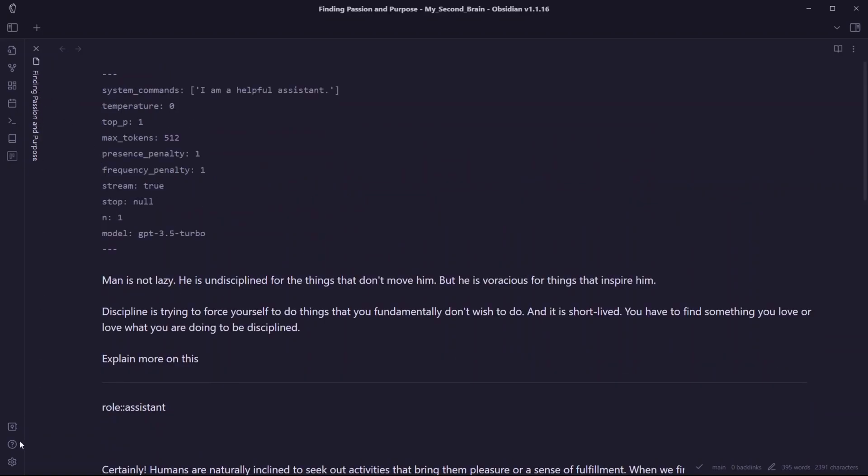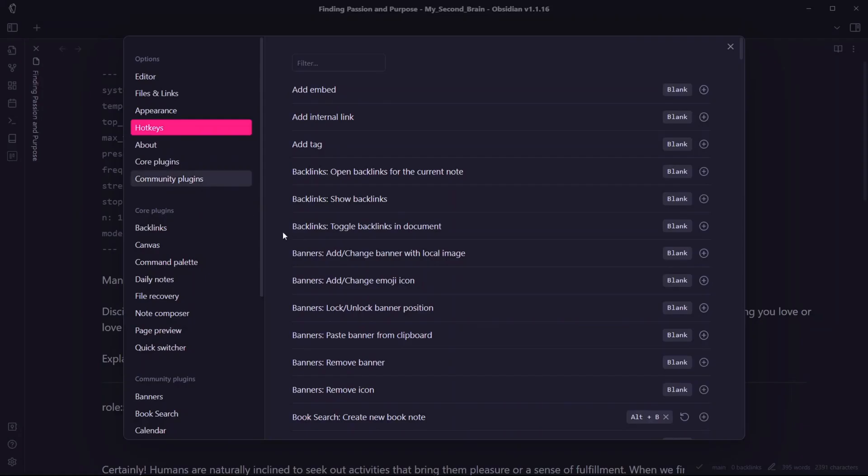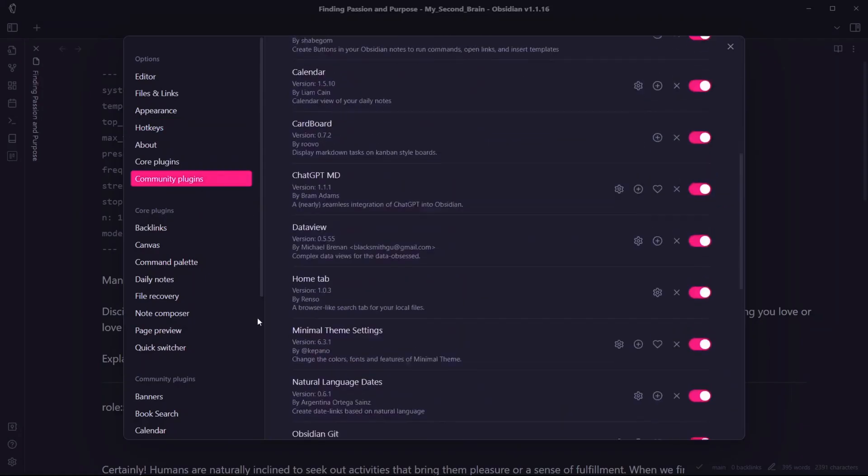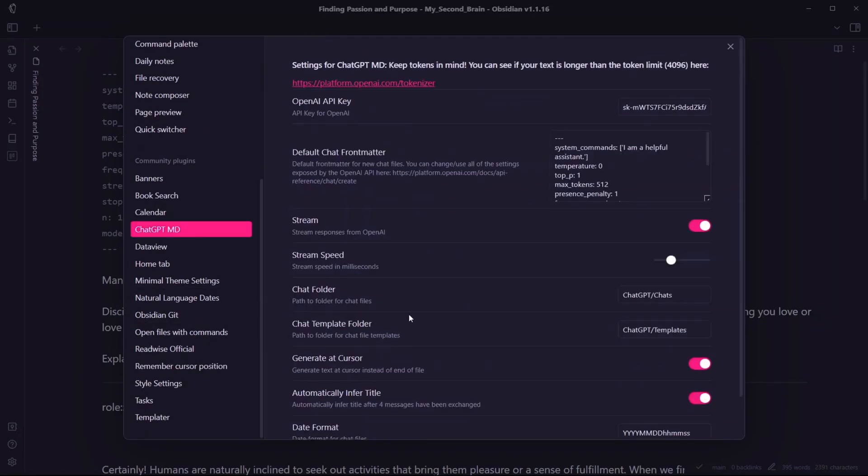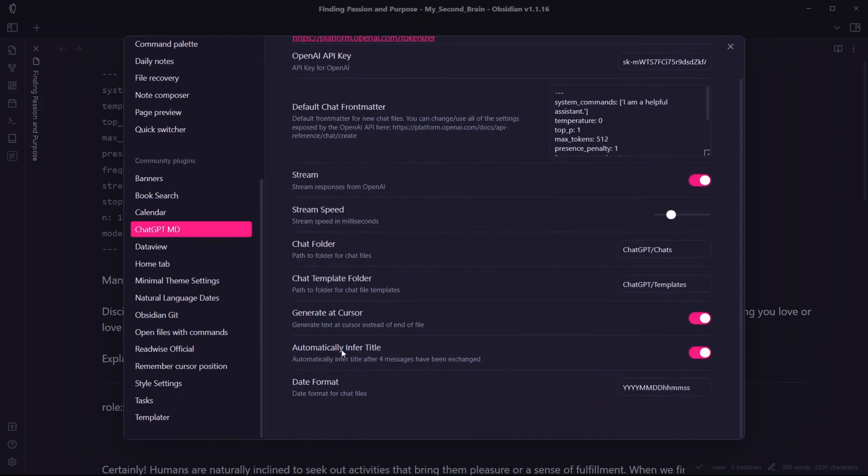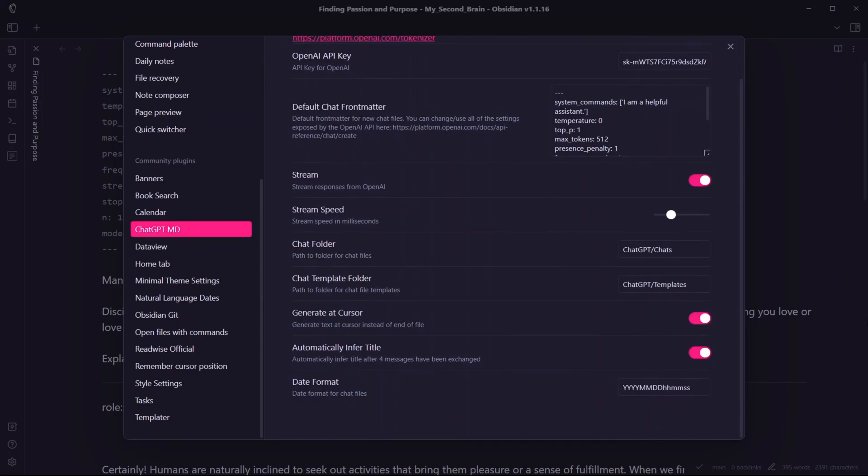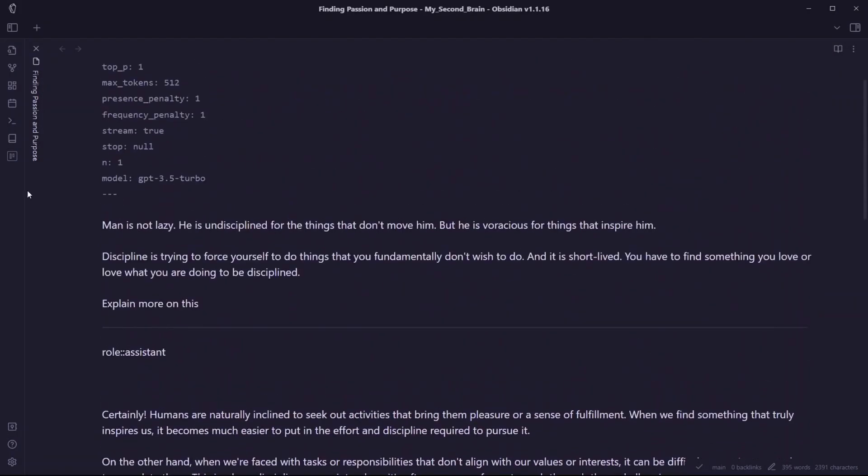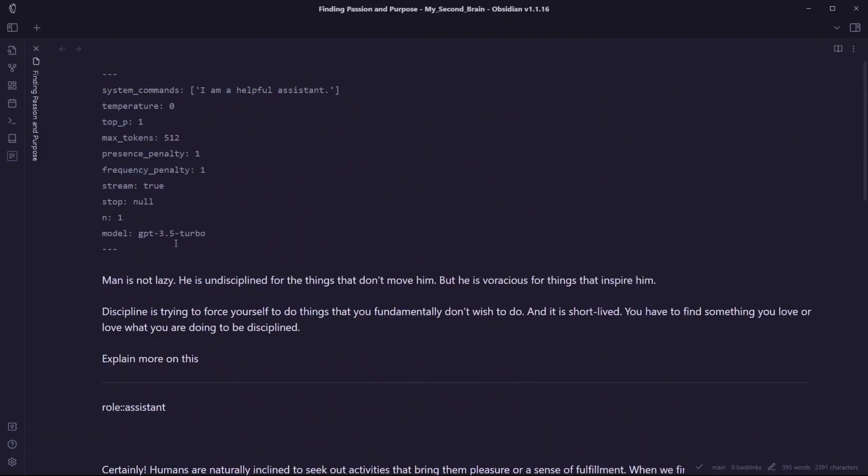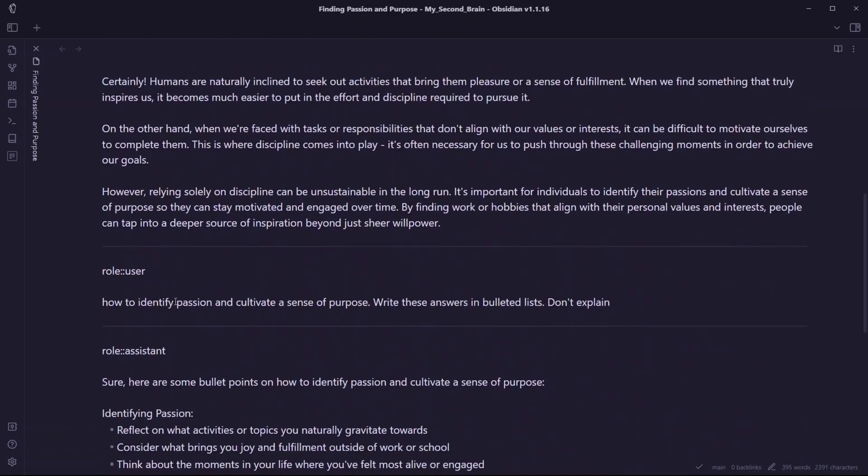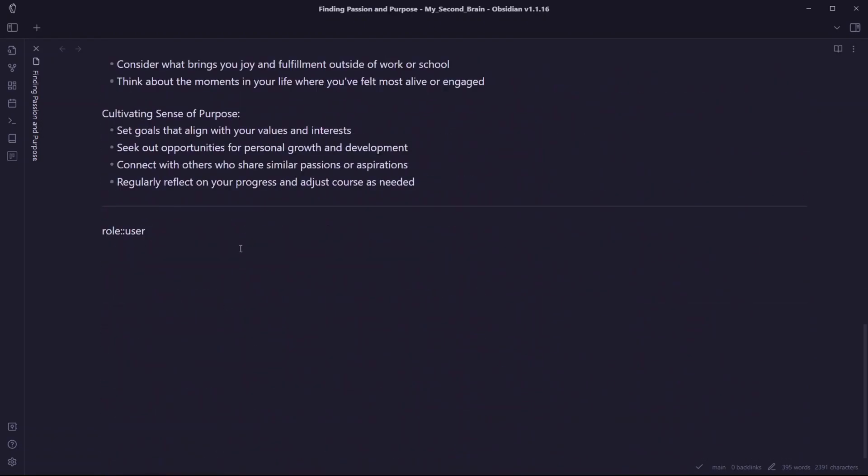You can also see here the title of the note is automatically changed because we enabled the option to infer the note title. If I go to ChatGPT settings, you can see we enabled the option to automatically infer title, which means the title has been changed based on our text and we've created a few conversations.